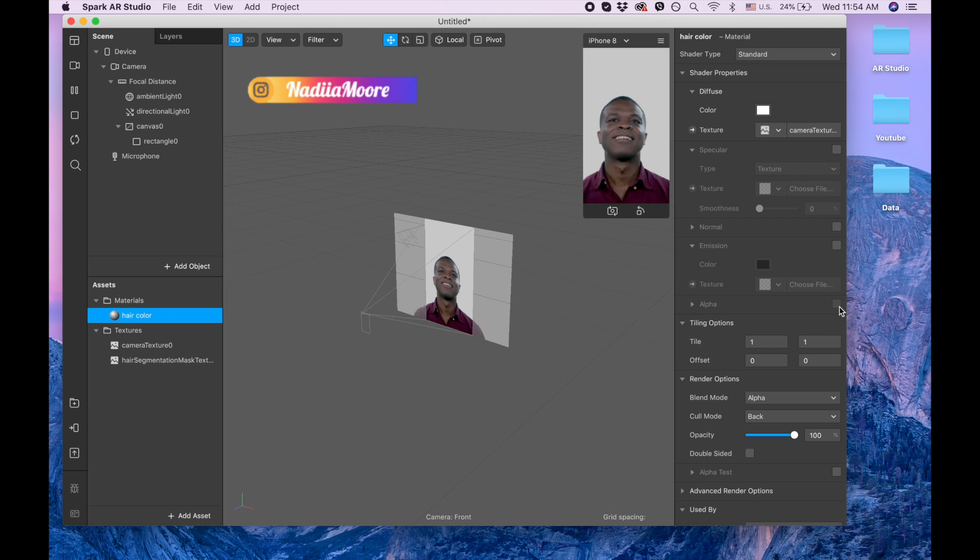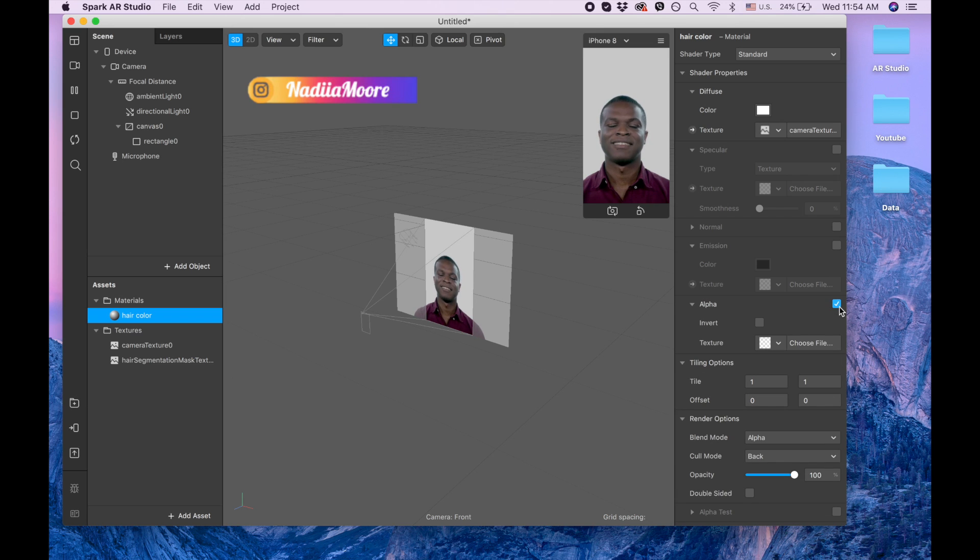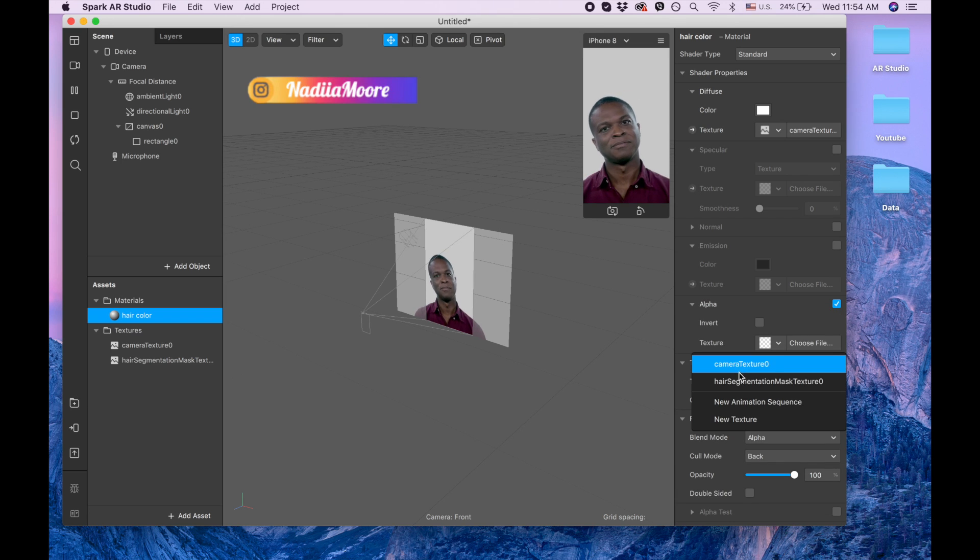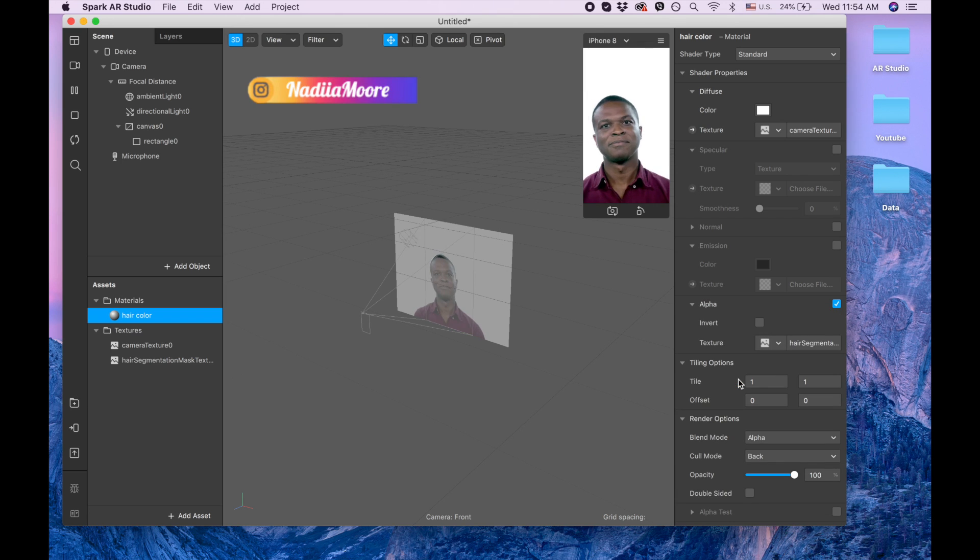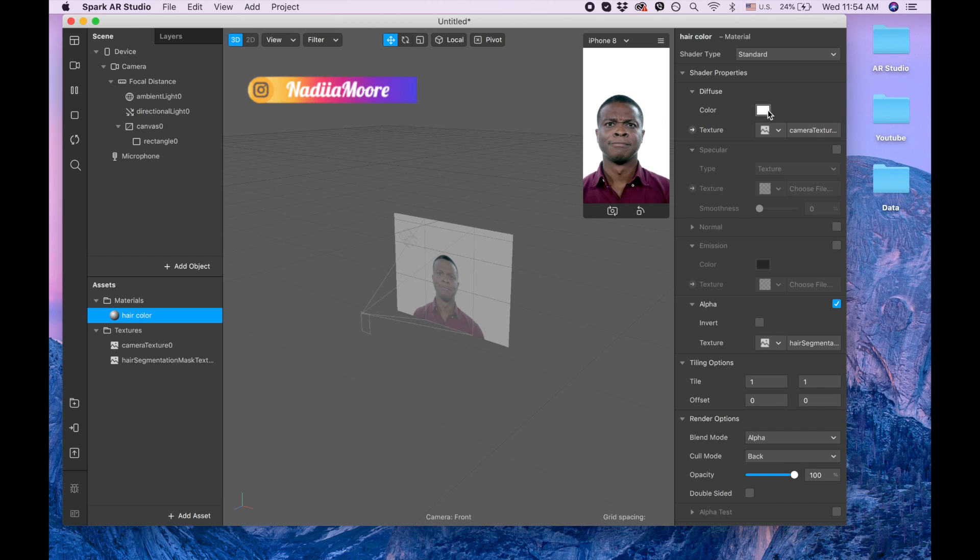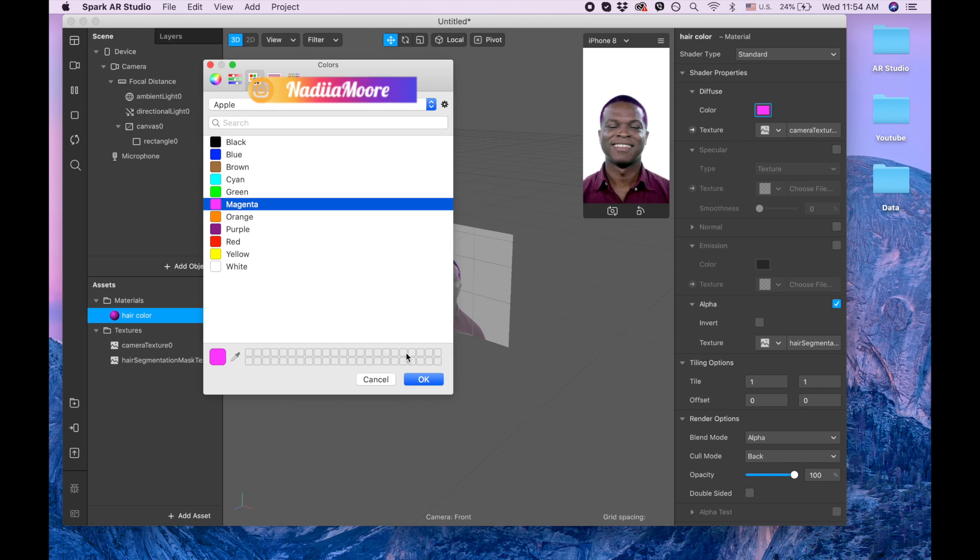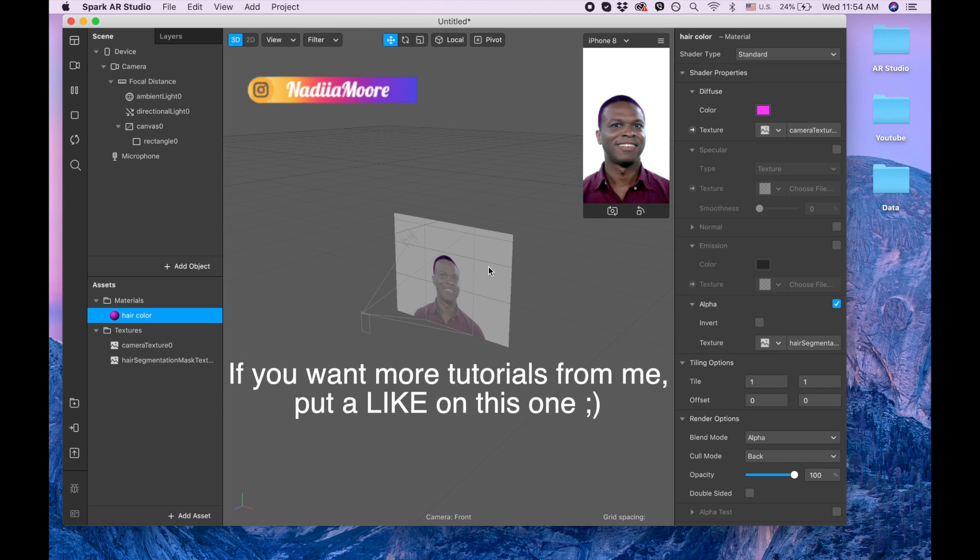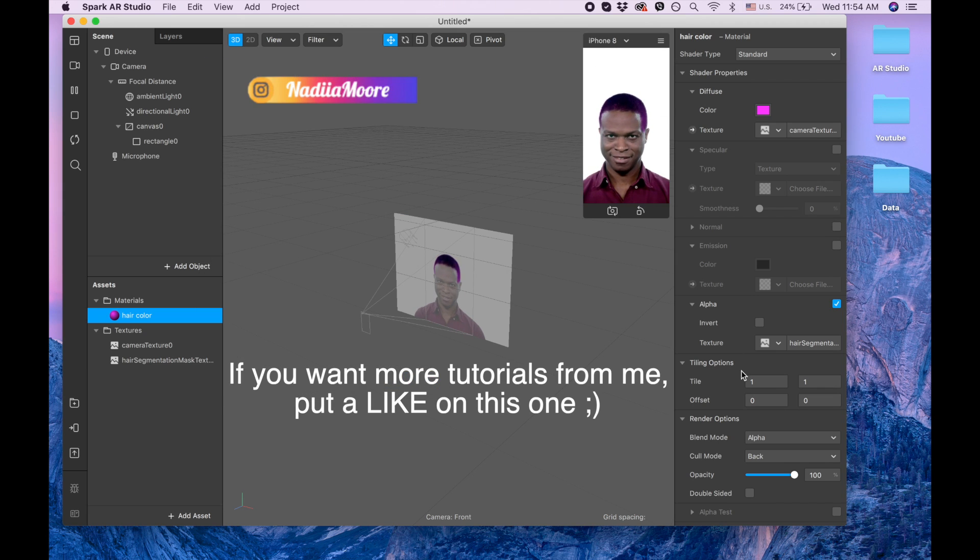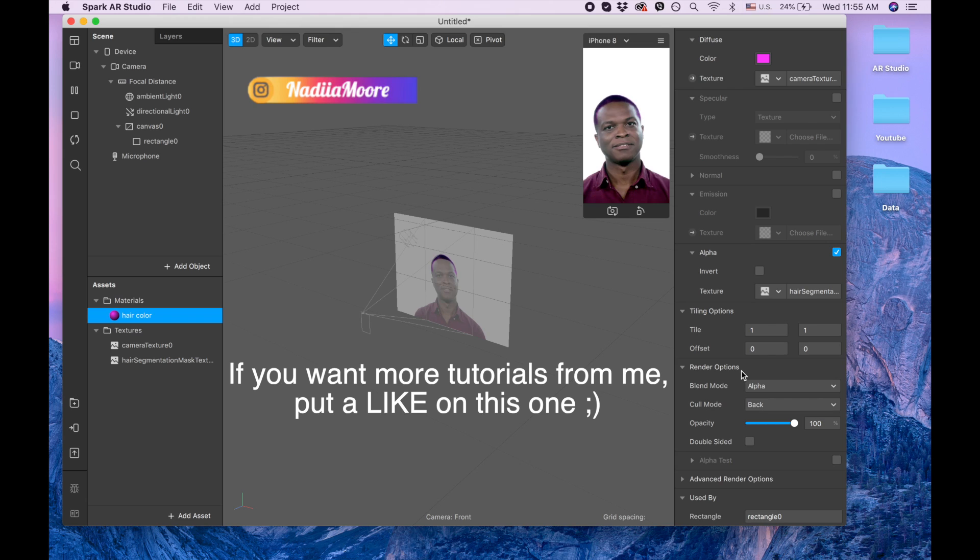Now we are going to alpha and we are picking hair segmentation. Now I'm picking the color. I'm gonna pick pink but you can pick any color that you want. We have our pink color but we need to add a little bit more.